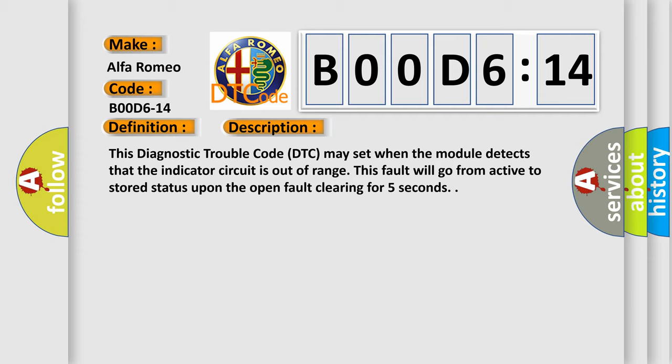This diagnostic trouble code DTC may set when the module detects that the indicator circuit is out of range. This fault will go from active to stored status upon the open fault clearing for five seconds.